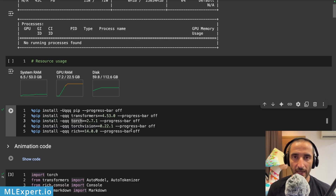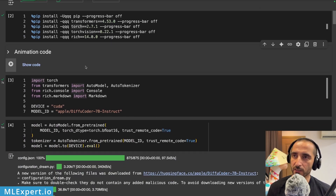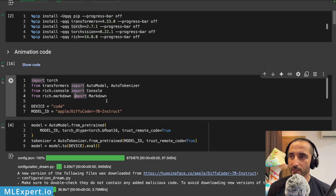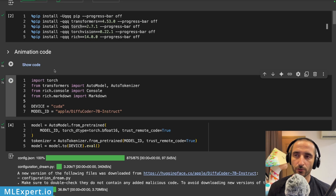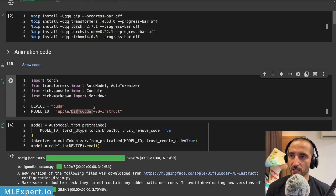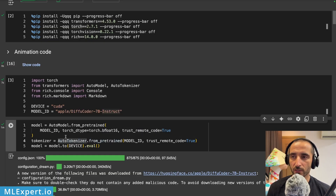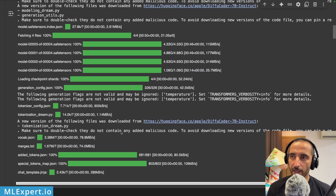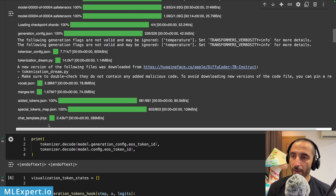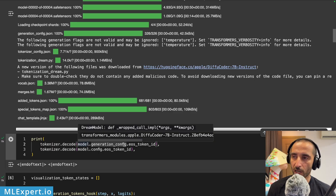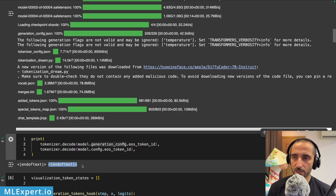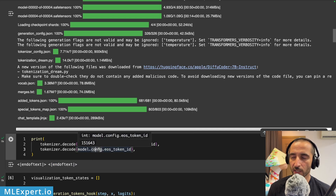I have some animation code here that you can go through on your own when you download the notebook. I'm going to be adding DiffuCoder 7B Instruct and loading both the model and the tokenizer from the model ID, which will download the model and tokenizer. Looking at the tokenizer configuration, there appears to be a bug where the end-of-sequence token for both the generation config and the model config are set to end-of-text.